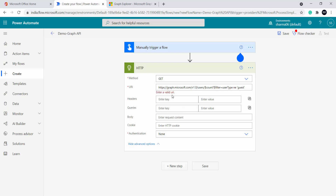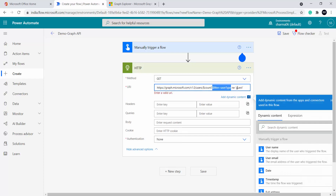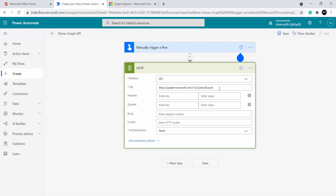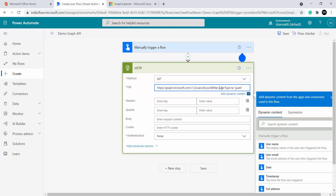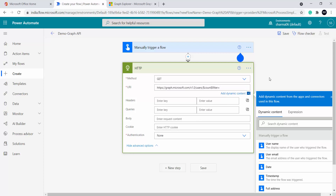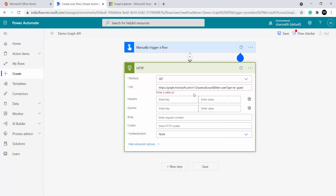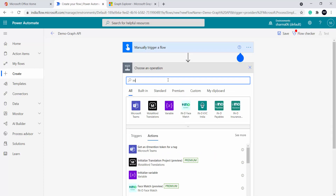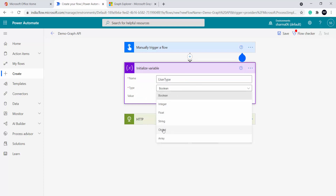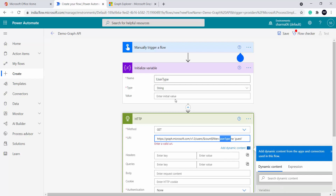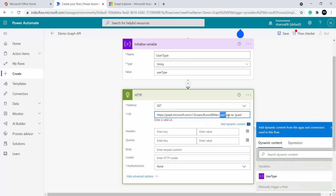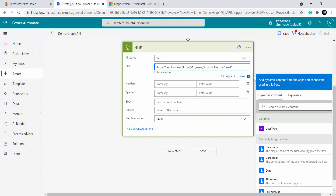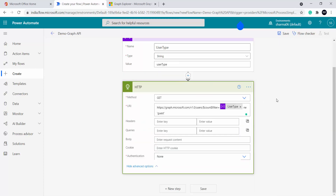This is a strange error. To fix it — if I remove the dollar filter attribute, the error gets fixed. As soon as I put back this condition it starts giving an error because of the user type value. So what I will do is create a variable — I will add an 'Initialize Variable' action, name it 'user type', type would be string, and the value will be exactly the same. Then here I will use this variable and remove the inline user type value. Under dynamic content I will place the variable — and now the error is fixed.